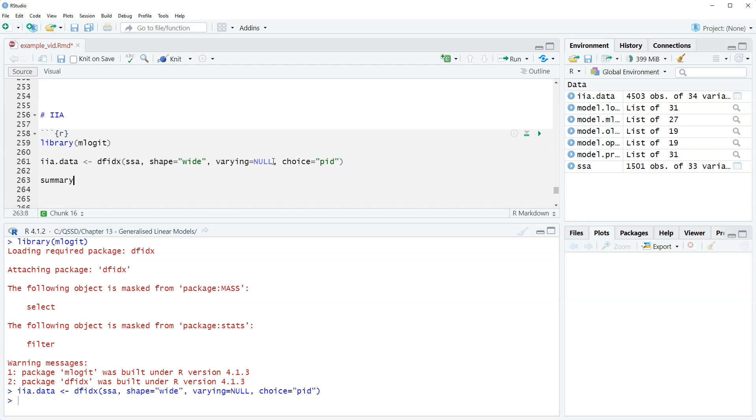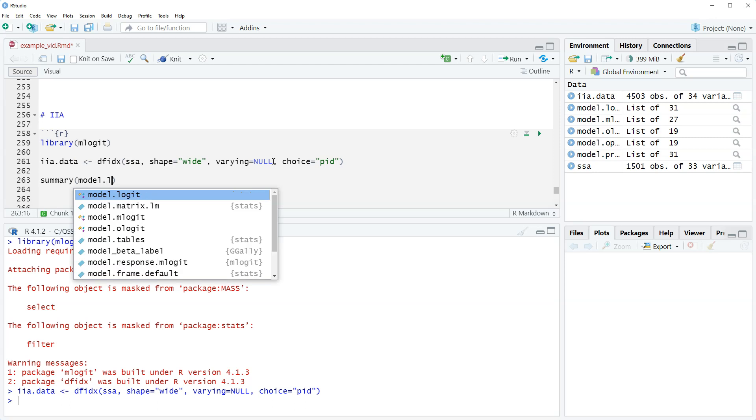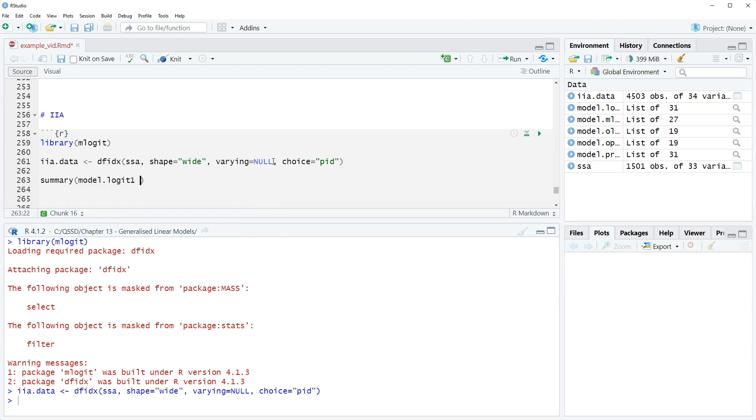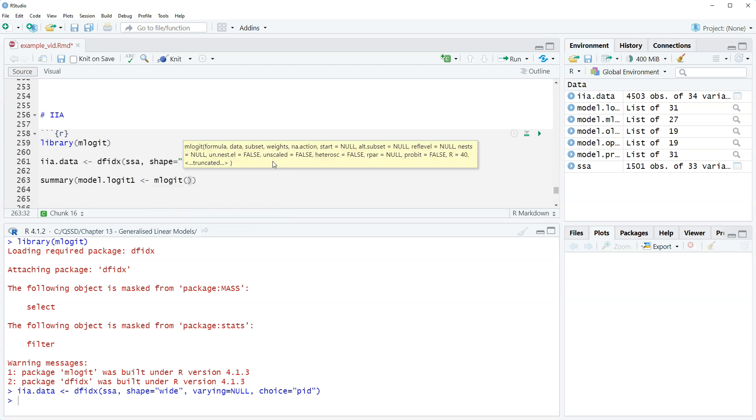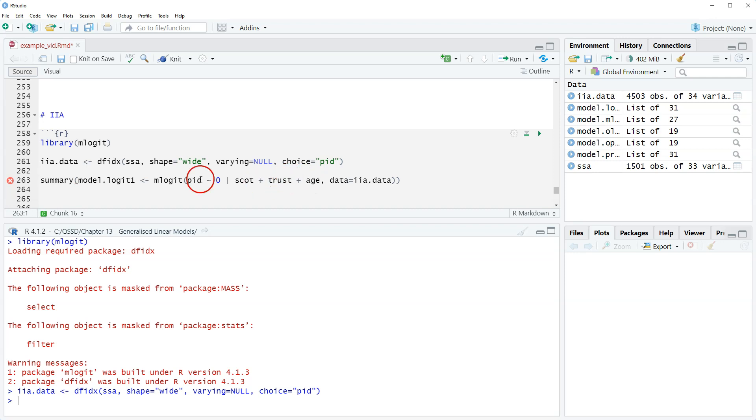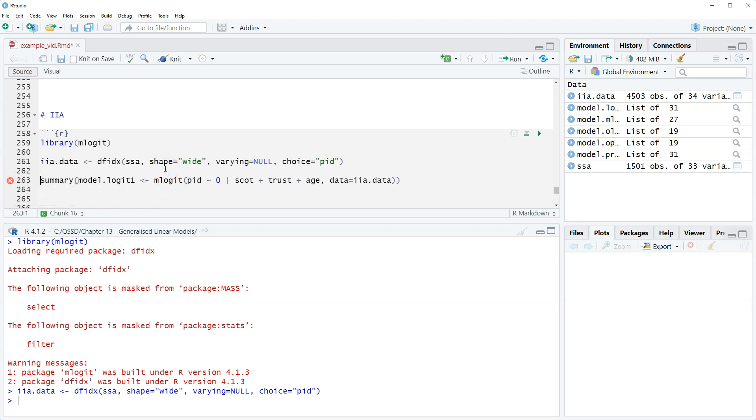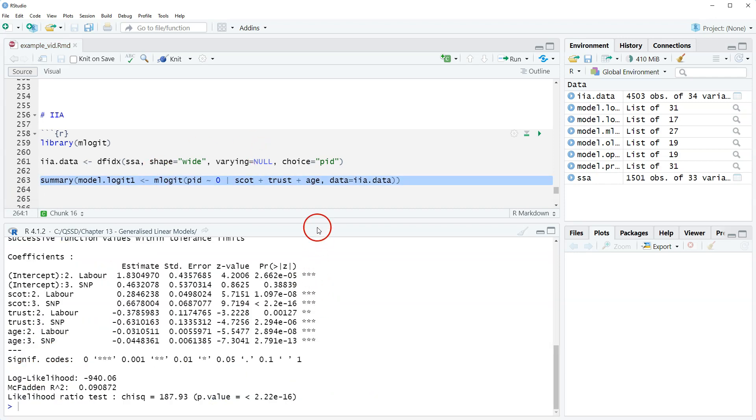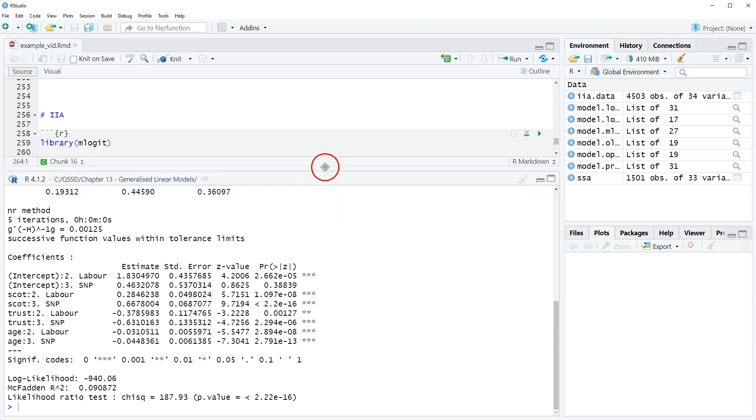Let's run that, we have that. All right, now we can do the actual model. Let's just take a look at what the results look like using the mlogit function. We're going to do mlogit. I'm saving it as model.logit.1 and then pid tilde, and then we're going to do zero. This part is corresponding to saying that we do not have any alternative-specific variables. So we have tilde zero and then a horizontal line and then scott plus trust plus age, and then data equals iia.data. So this part is our case-specific or standard variables. Here are the results. I'm going to pull this up so we can see it a little better.